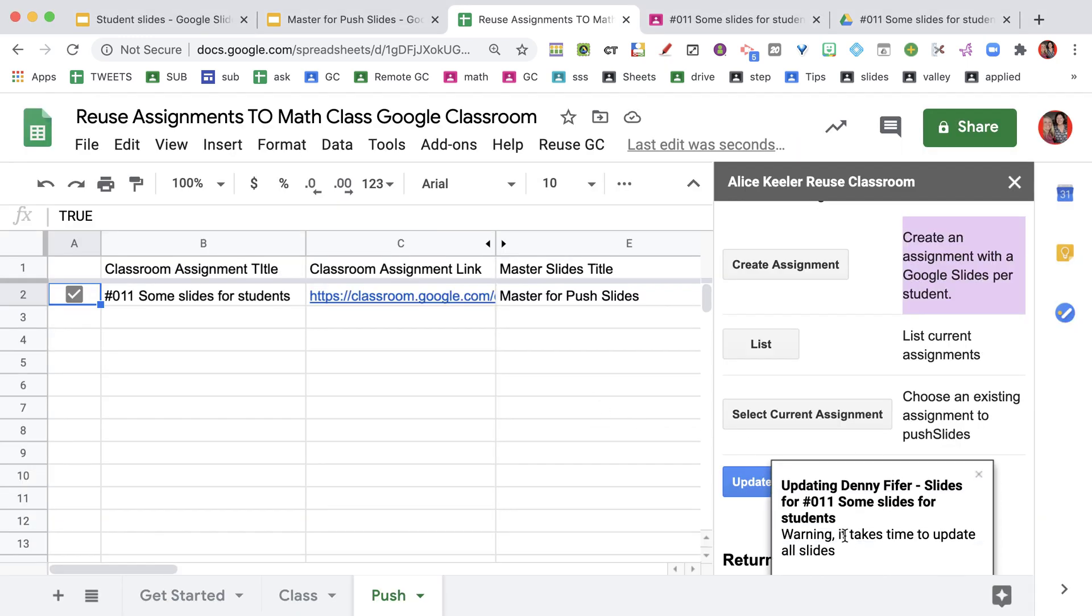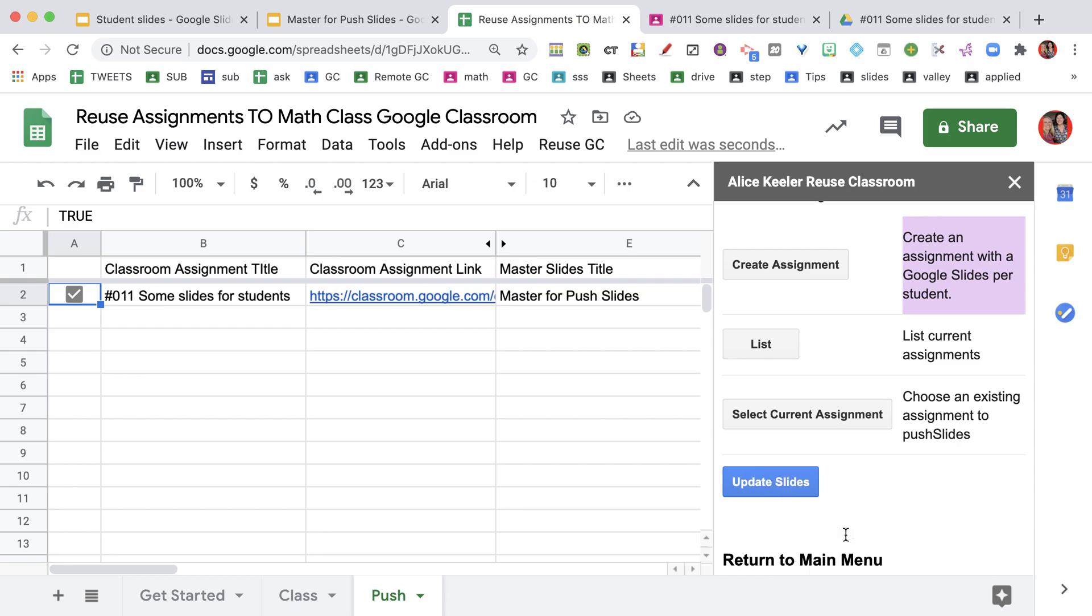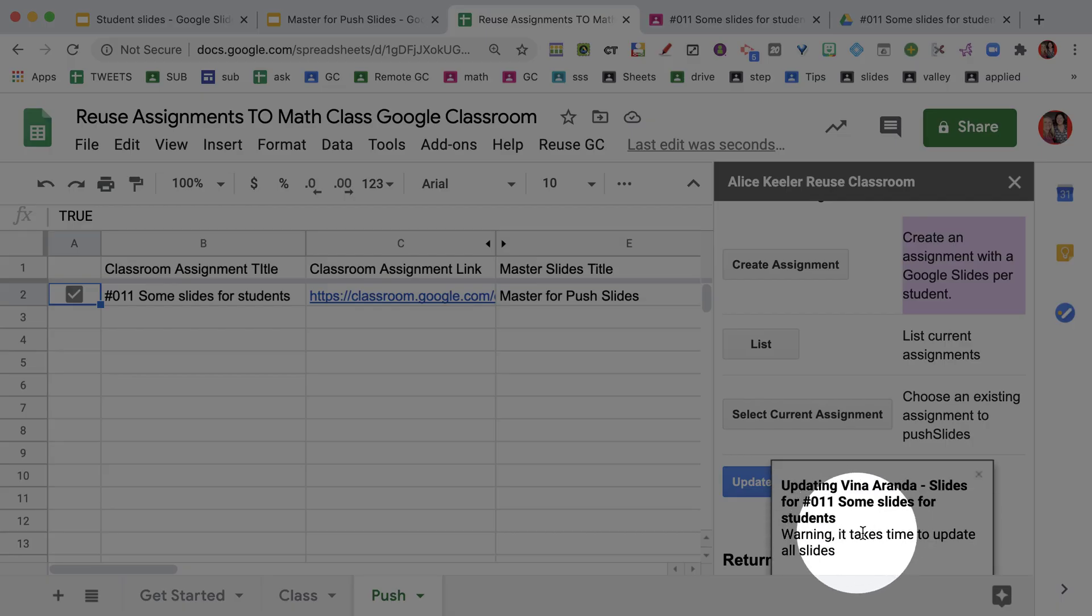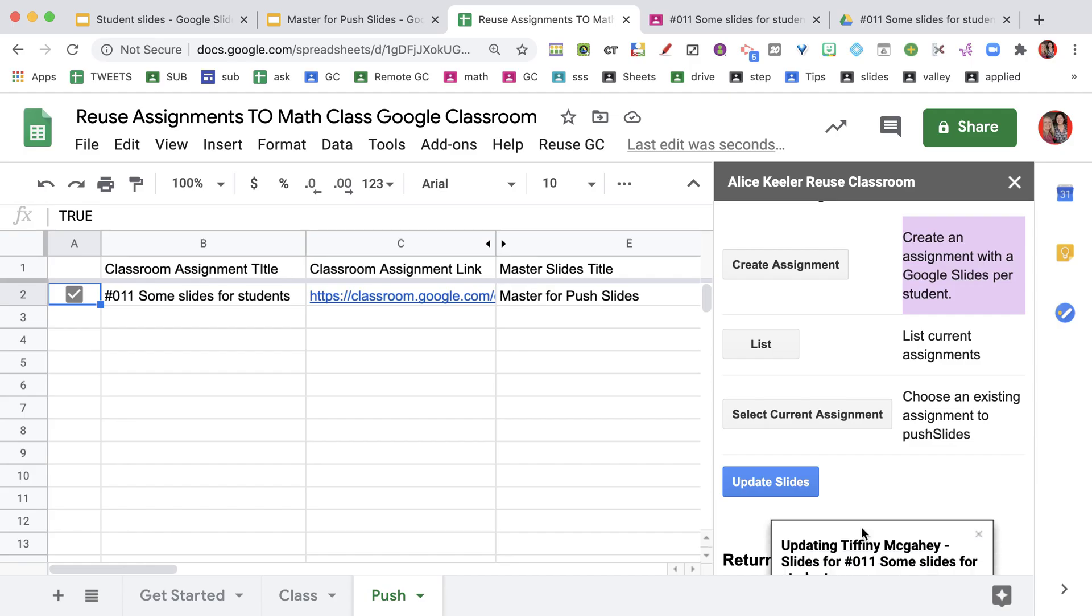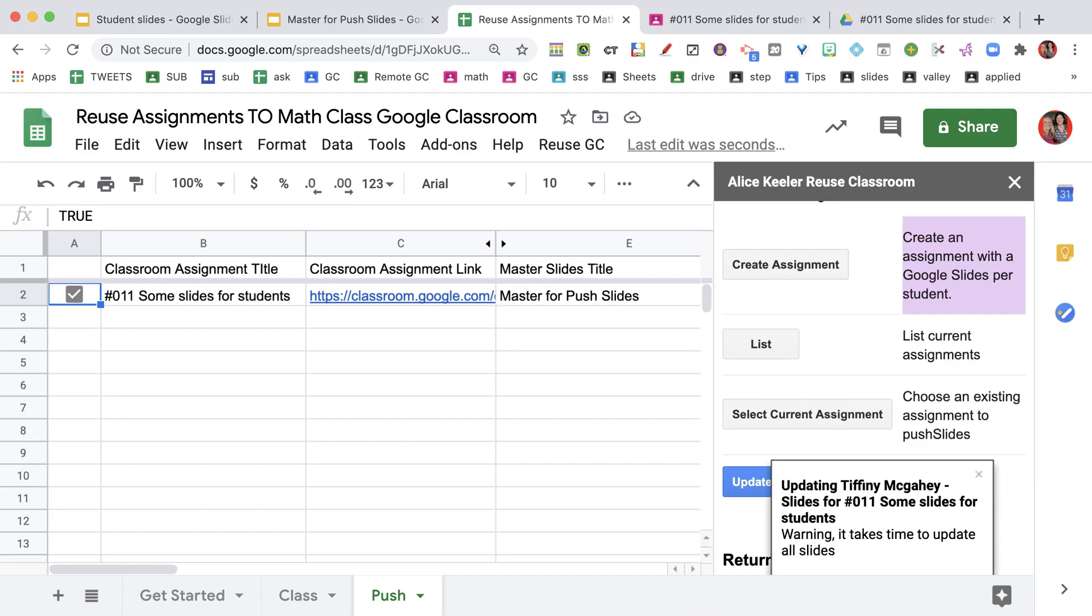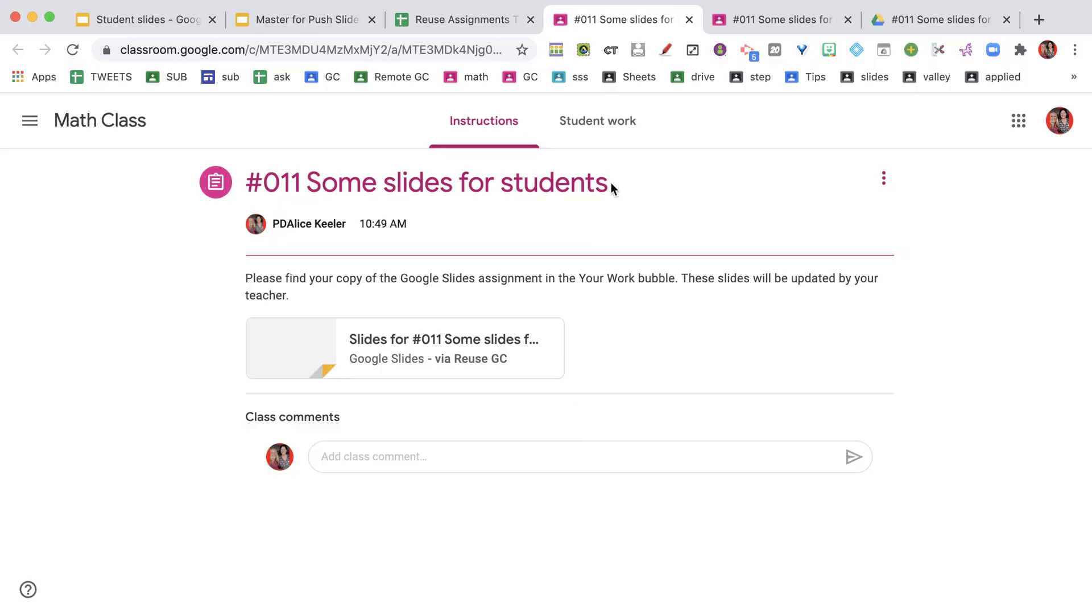You can see here that it is now updating the slides. It does take some time to open each slide and add the new slide. Once it's done, it's going to open up the assignment - that's how you can tell unless you have pop-ups blocked and then it won't open the assignment. I'll just hang tight. I'm going to cut out the waiting time because it can actually take five plus minutes for it to open every student and add that slide in.